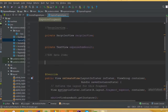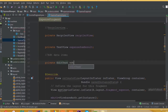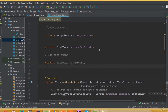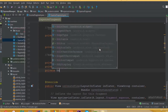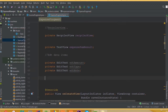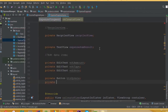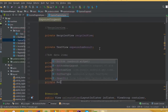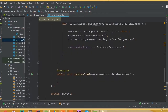We need to add the edit data item fields, so we need to define them globally. Private EditText editAmount, private EditText editType, private EditText editNote, and private Button buttonUpdate, private Button buttonDelete.